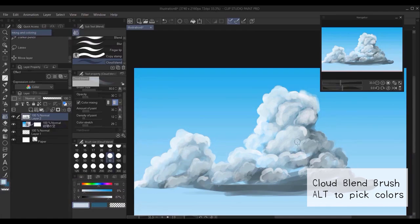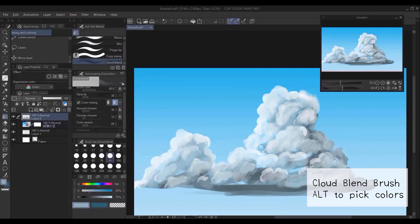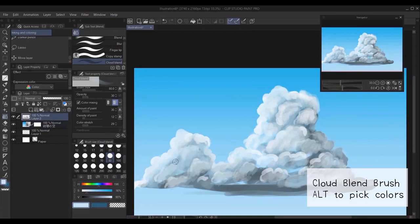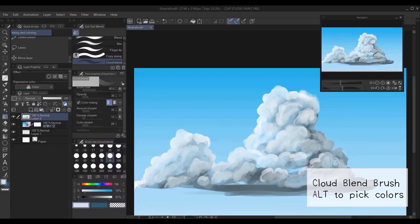This step is probably the most important step in all of the steps. So you have to take your time with this step. Of course, you can change the settings of the cloud brush as you see fit.